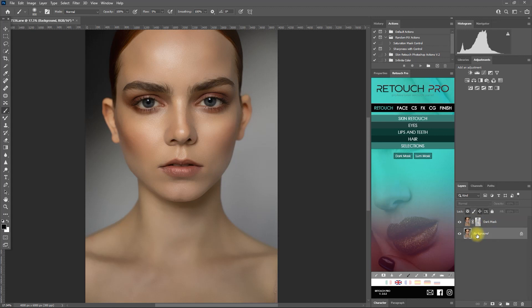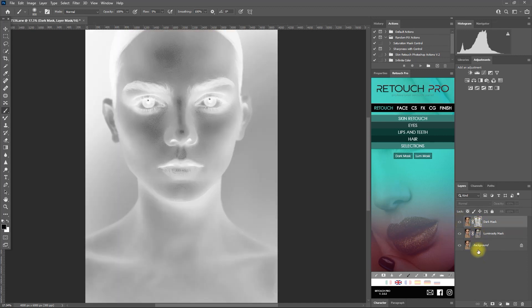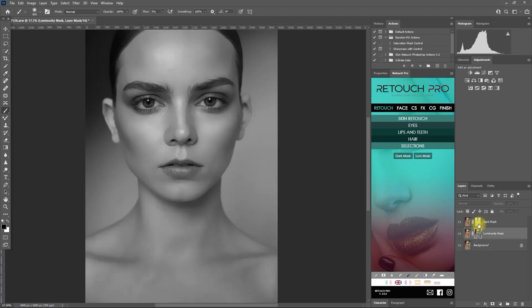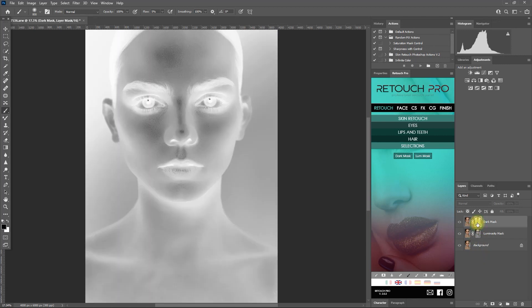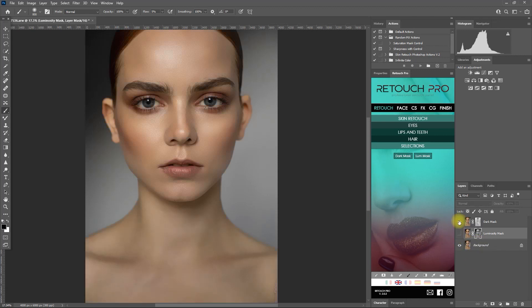Alright, let's go ahead and click on the luminosity mask. And then let's have a quick look at the mask. Alright, so now that we've created both the dark mask and luminosity mask, we can start playing around with it. With these masks, we can create split tone color grading effect by targeting the shadows, midtones and highlights of the image and applying colors to them. Let me show you what I mean.